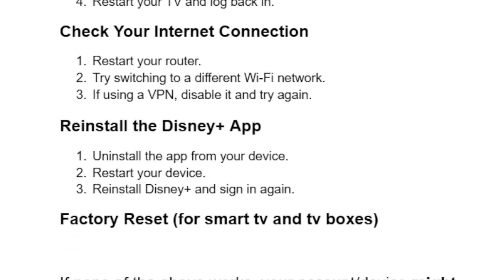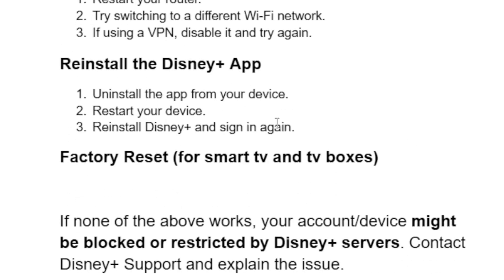Another step you need to try is reinstall the Disney Plus app. Uninstall the app from your device, restart your device, then reinstall Disney Plus and sign in again.